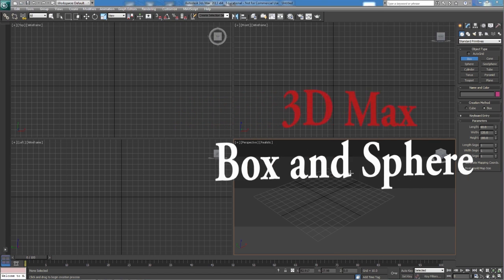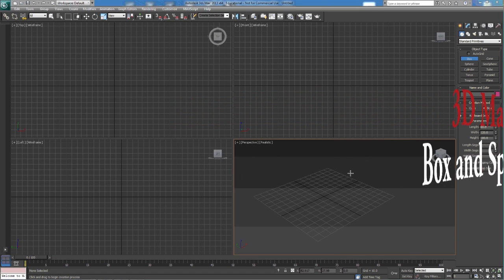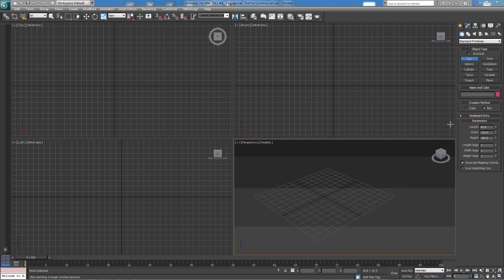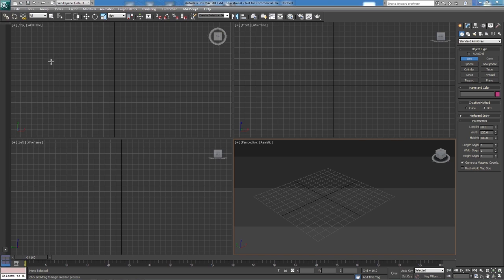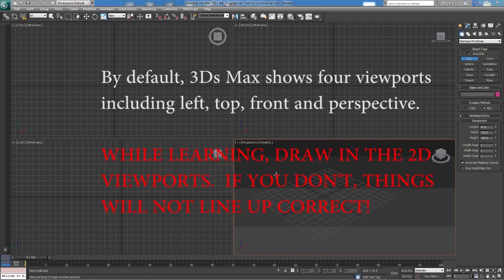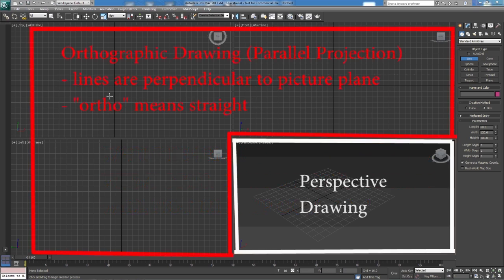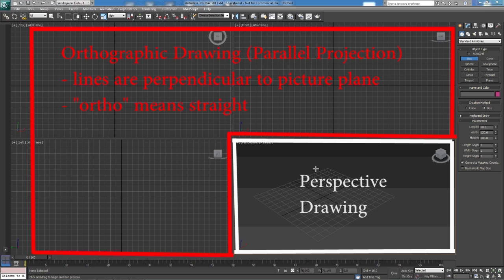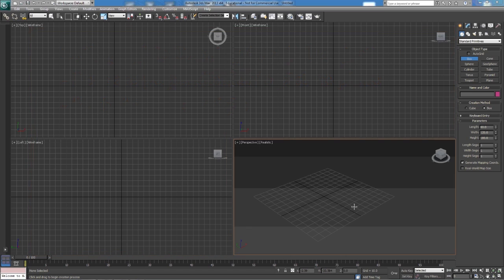In this tutorial we're going to look at drawing shapes and manipulating the viewports. As you can see we have our top viewport, left, front, and perspective. In this class, at least for the beginning, we're going to leave left, top, front. This is going to be a two-dimensional drawing of our shape. In our perspective drawing we're going to see a three-dimensional drawing.